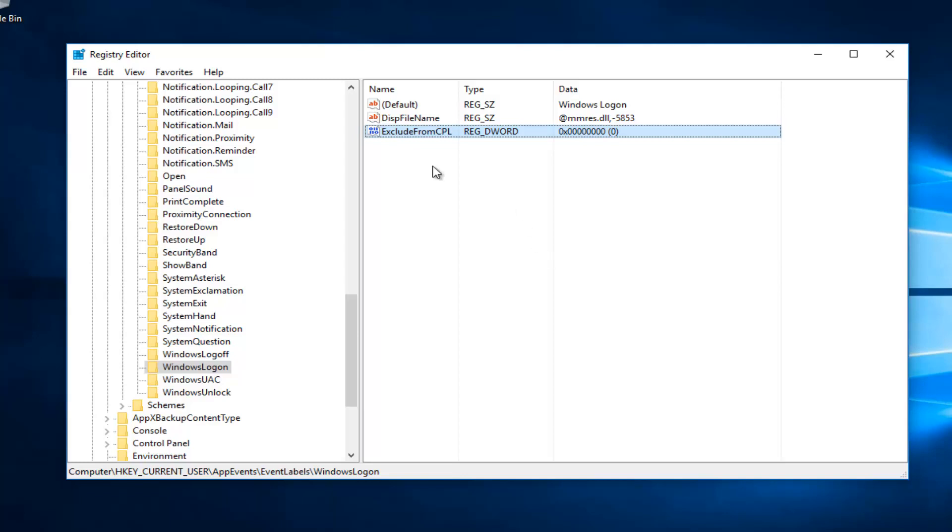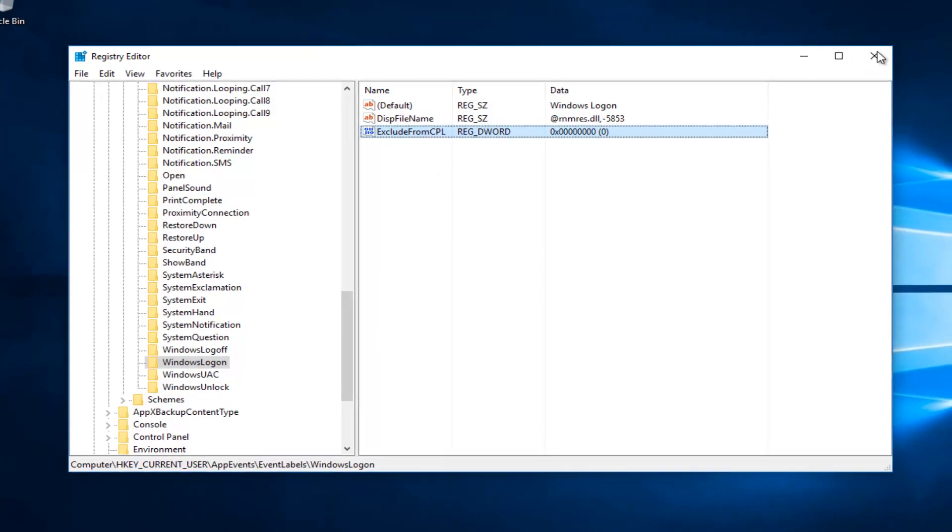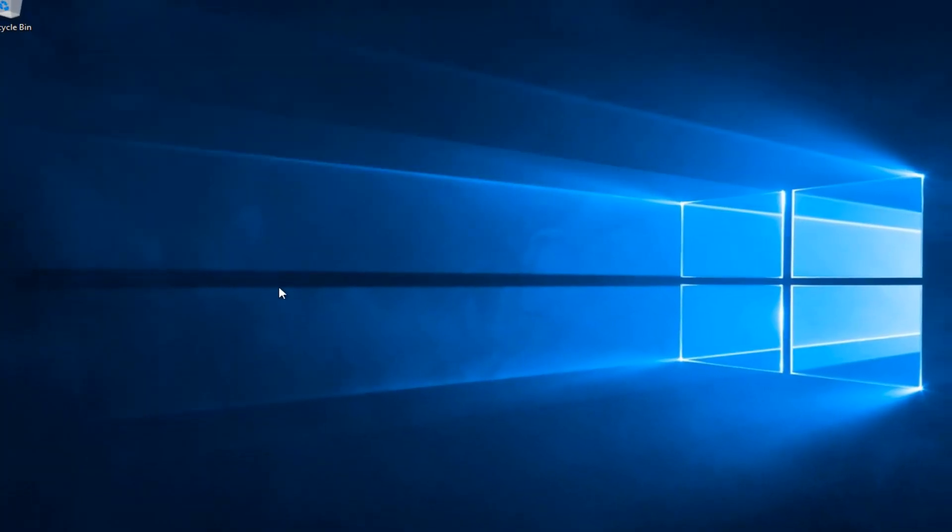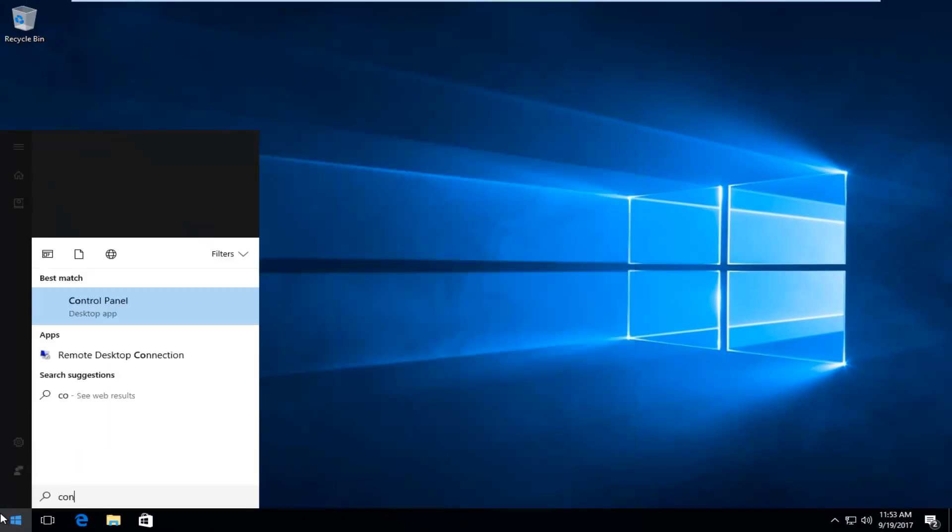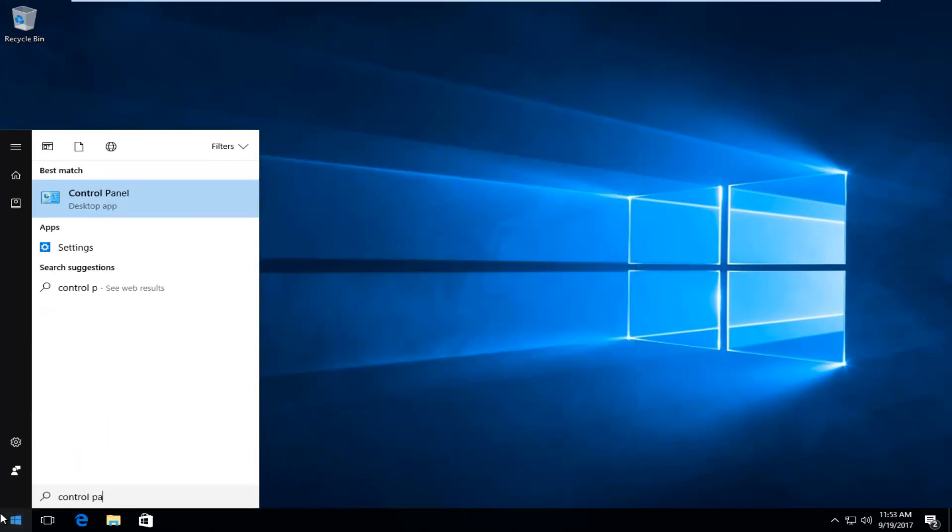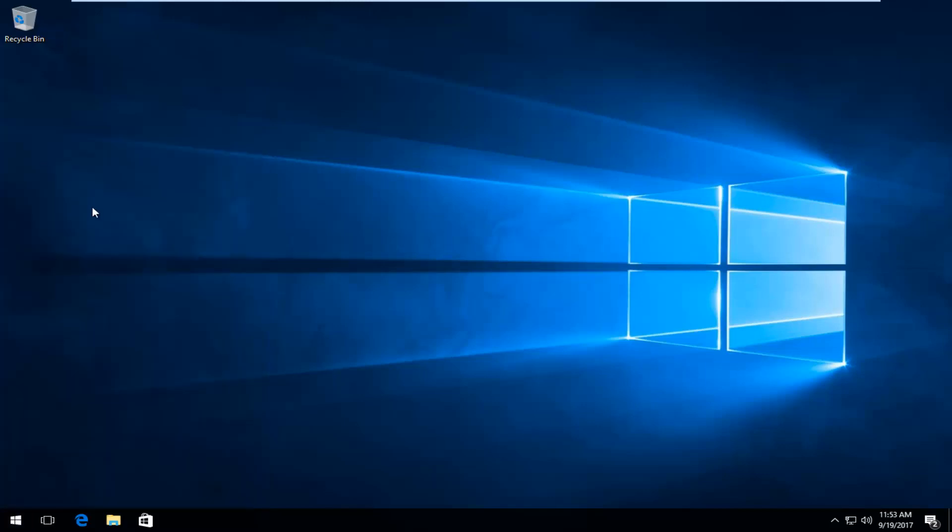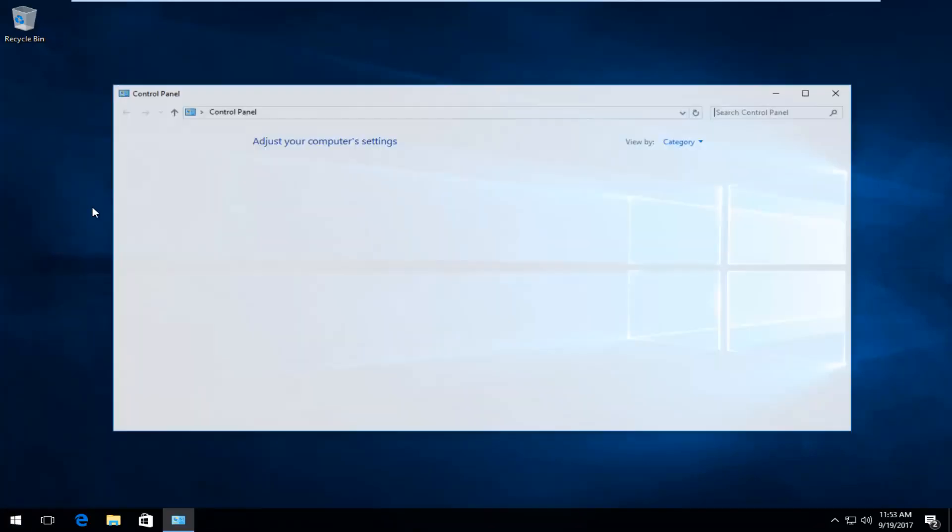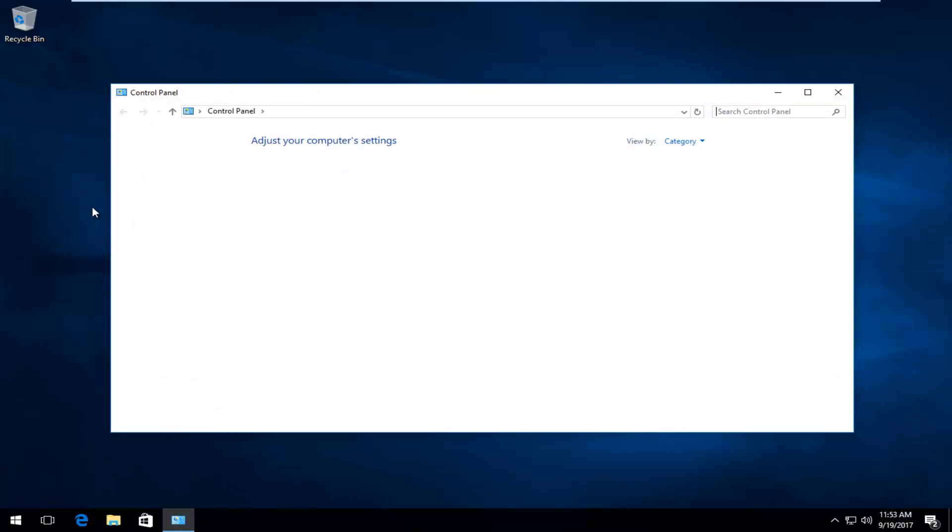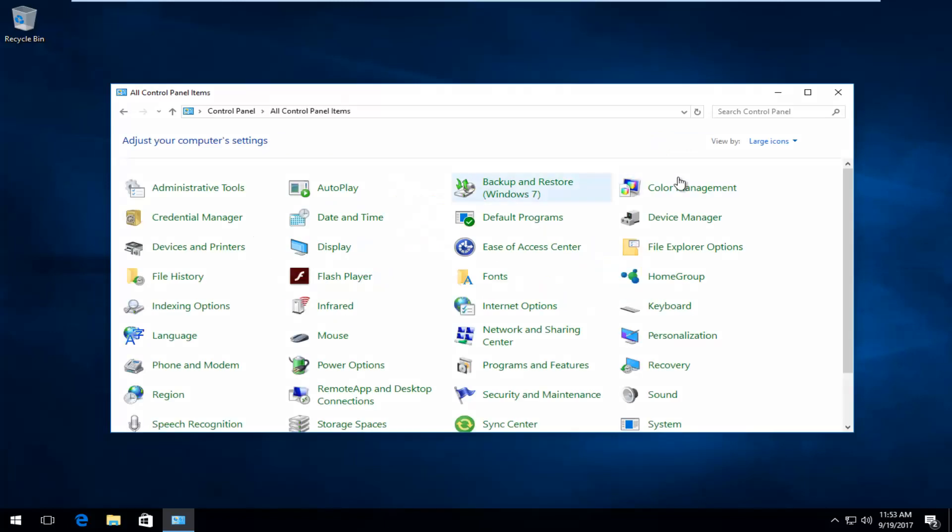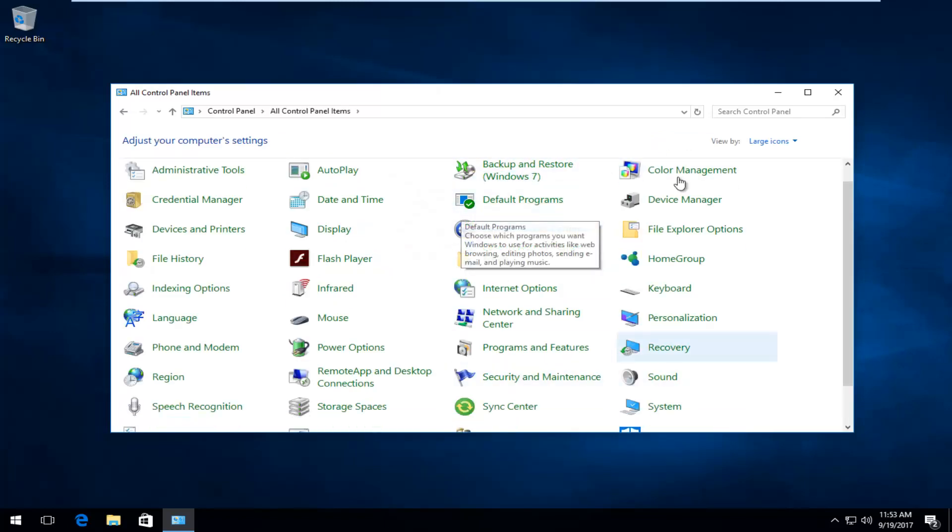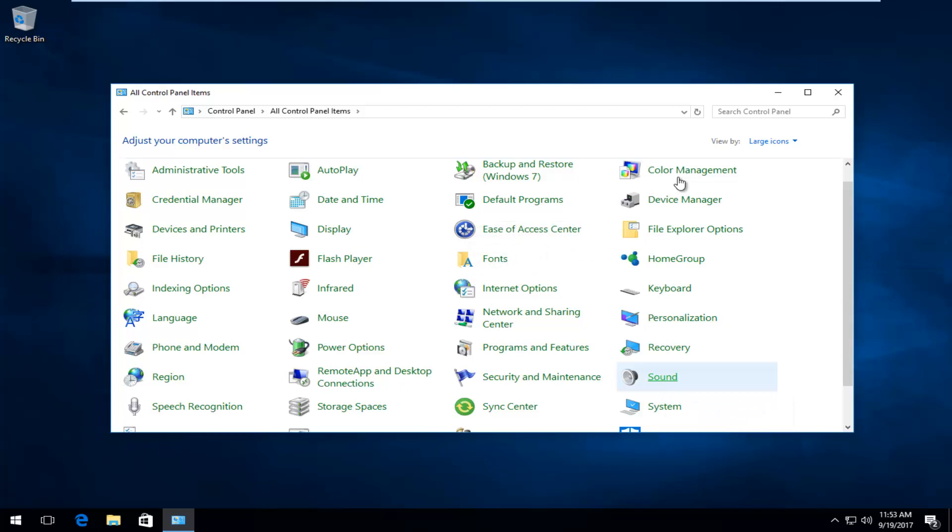And now at this point, you can close out of the registry editor. And we're going to open up the start menu again. This time you want to type in control panel. Best match comes up should say control panel directly above desktop app. You want to left click on that one time to open it up. And now you want to set the view by over here to large icons. Scroll down until you get to sound. So click on the sound button right here.